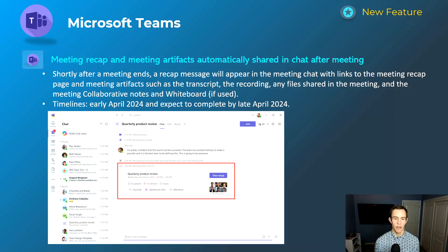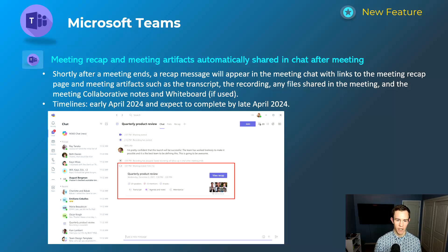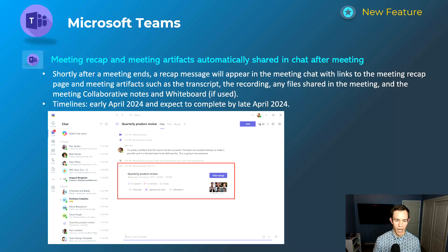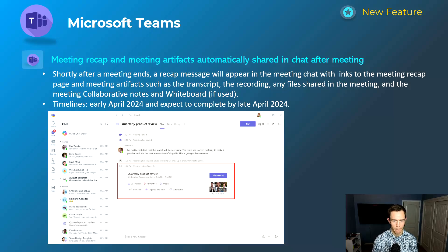Last one for Microsoft Teams: the meeting recap and artifacts are automatically going to be shared in the chat after the meeting. This brings awareness to all the intelligence Teams is doing. This is available for both Teams free users and Teams Premium, who get the intelligent meeting recap — basically more activity and data served up as part of that summary within the chat. This will happen early April, be complete by late April.